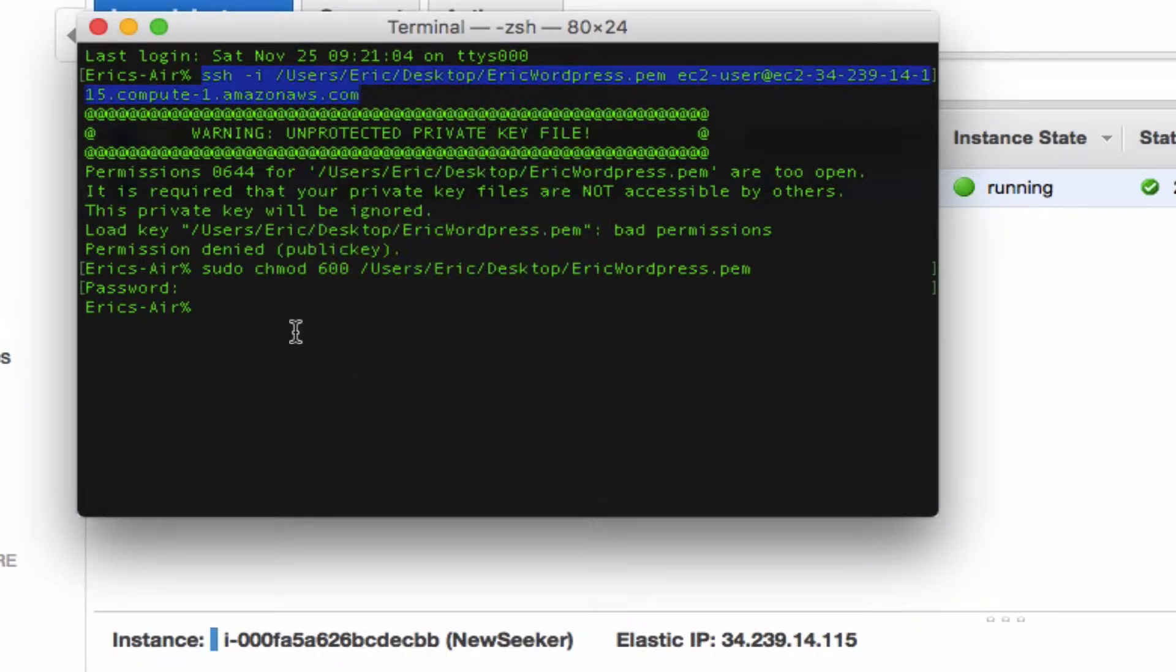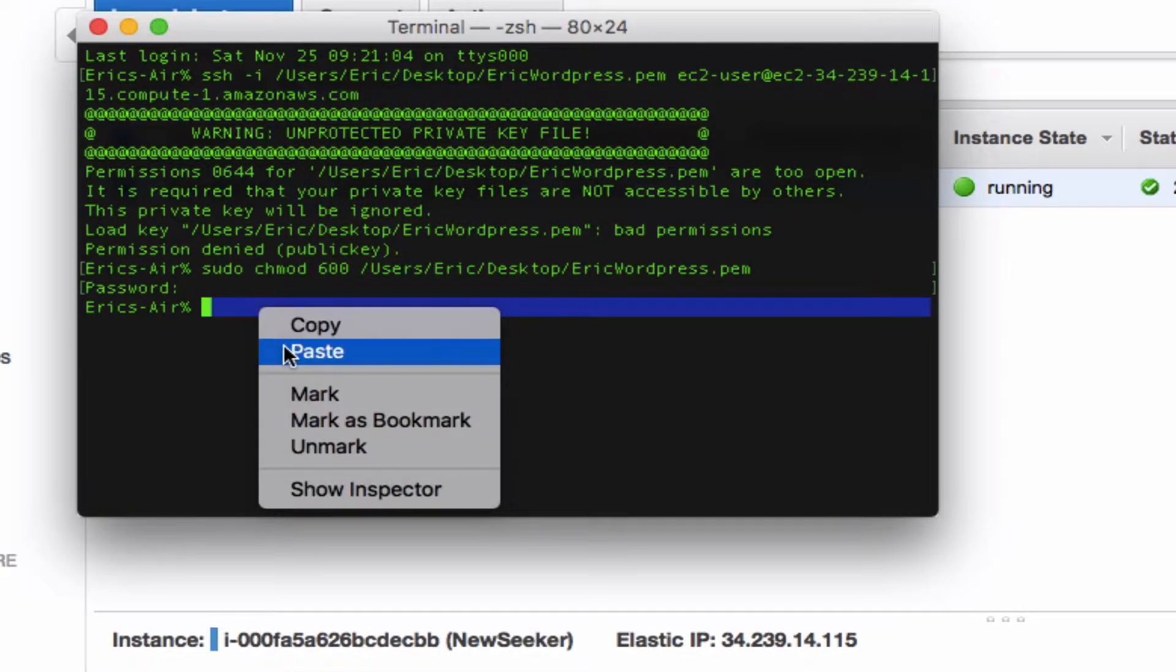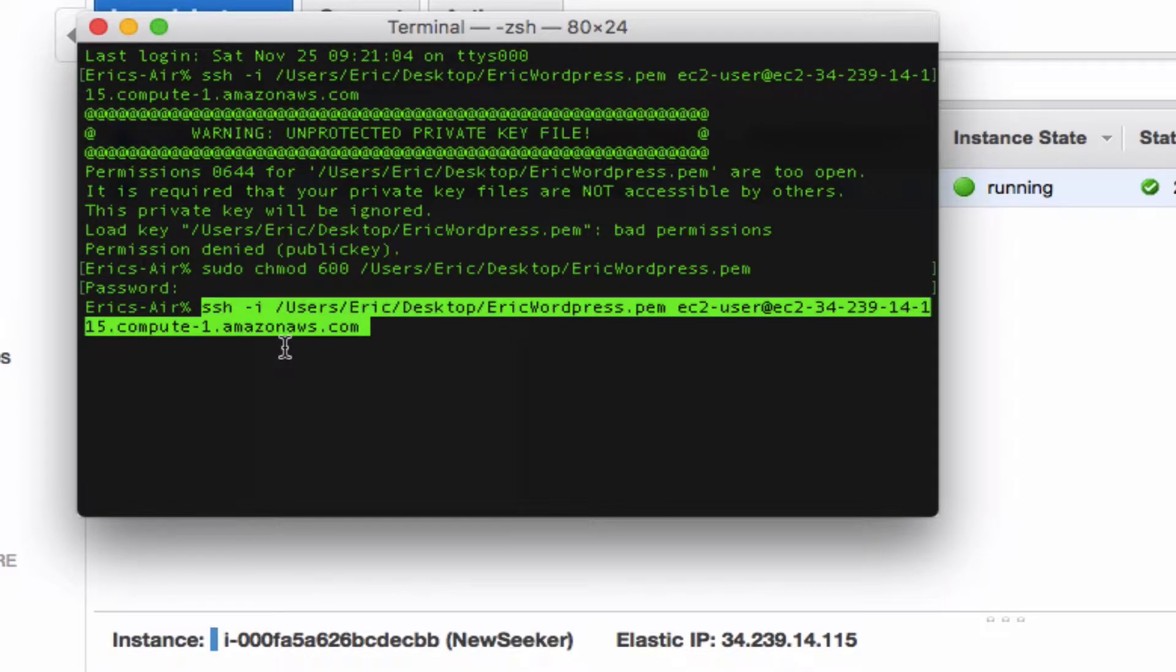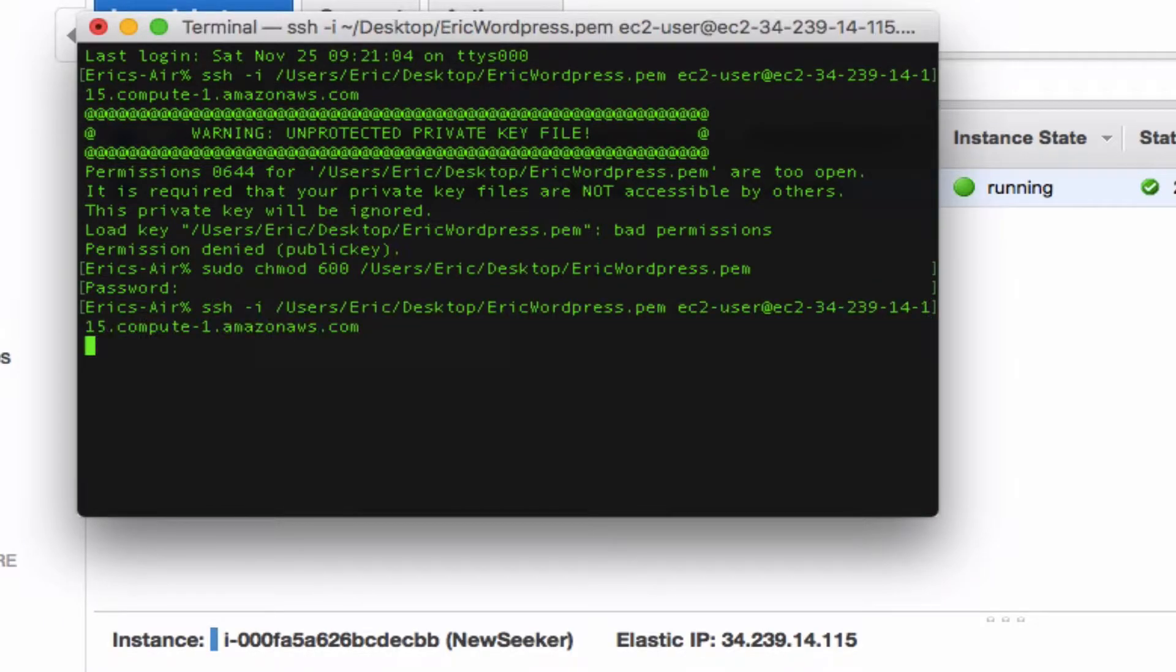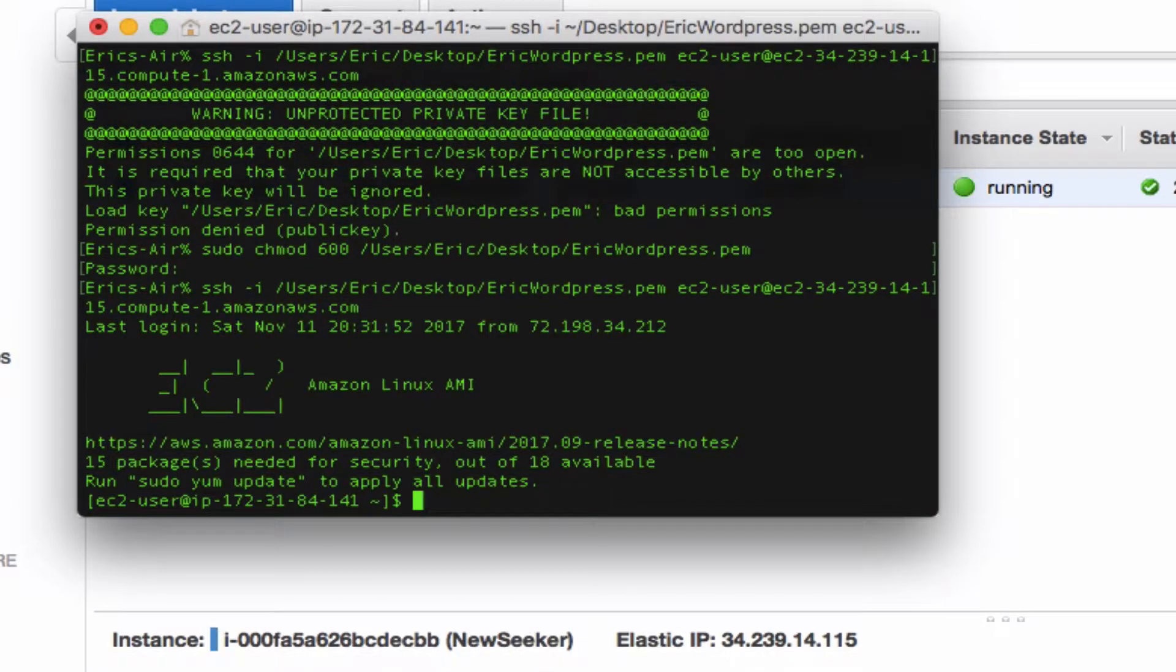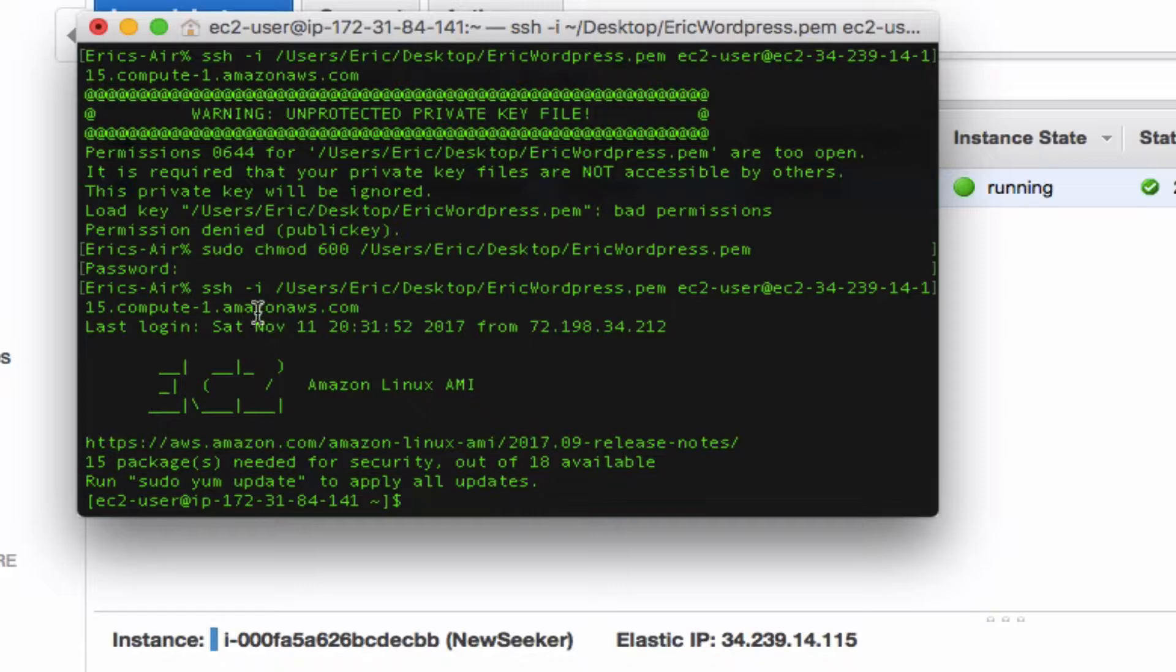Then we're going to copy the rest of our login information, and there you go.